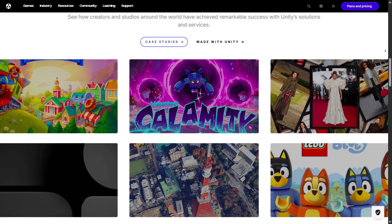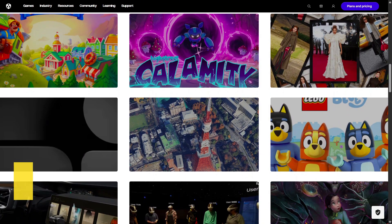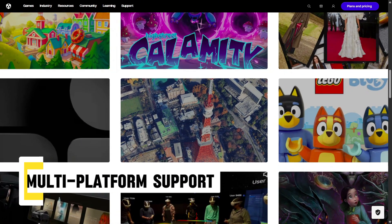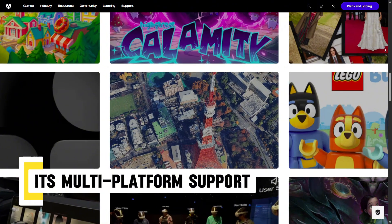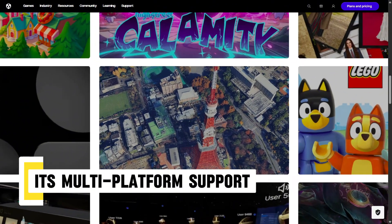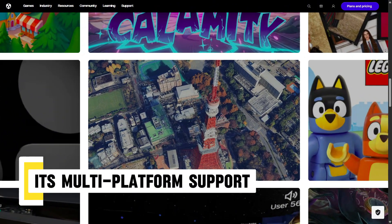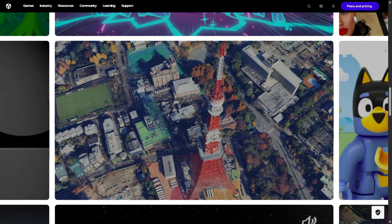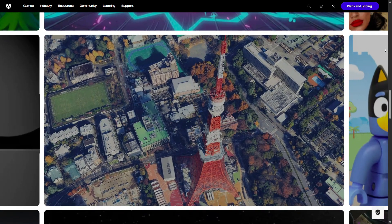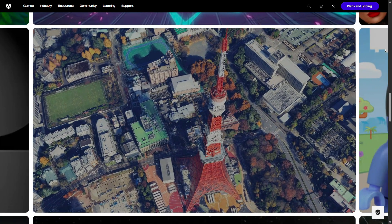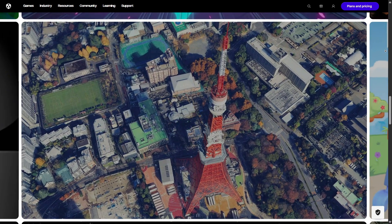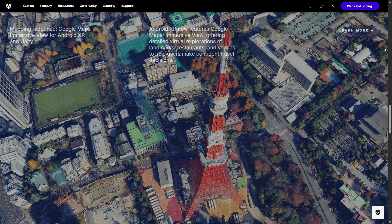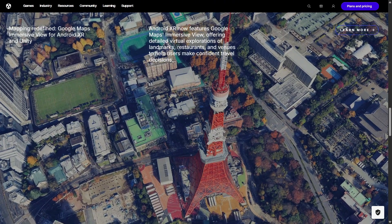One of Unity's biggest advantages is its multi-platform support. You can build once and export to mobile, PC, console, web, VR, and AR with just a few adjustments. For indie developers or small teams, this is a massive time-saver and opens the door to a much larger audience.